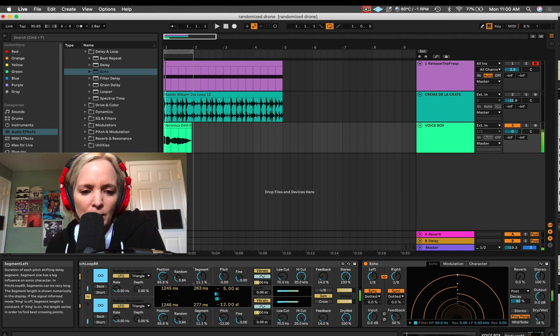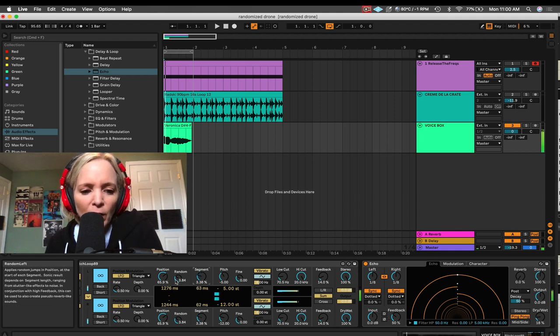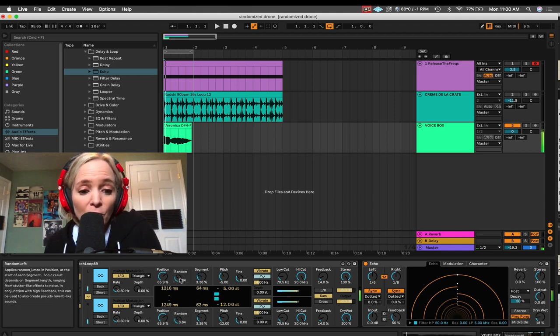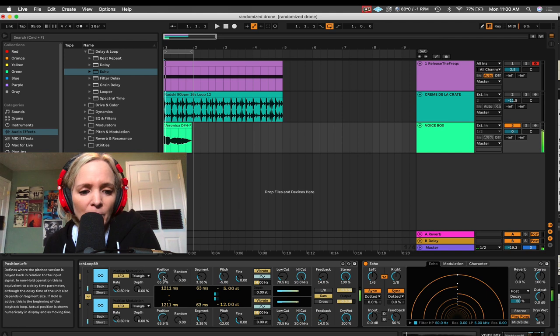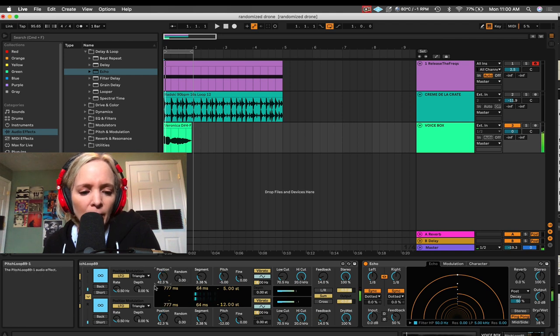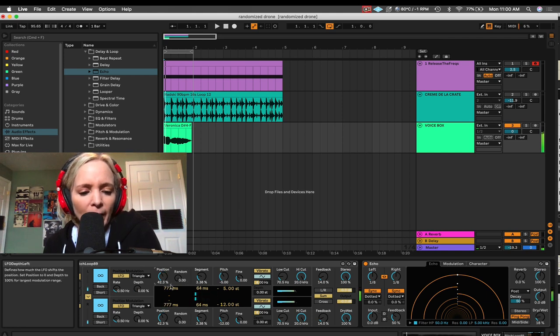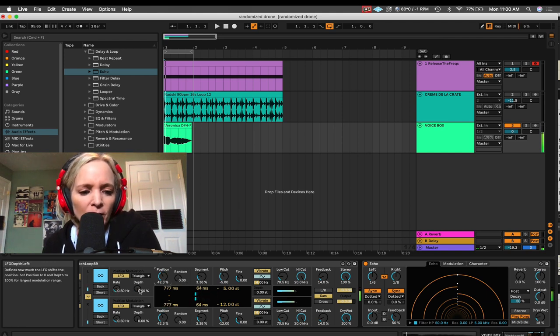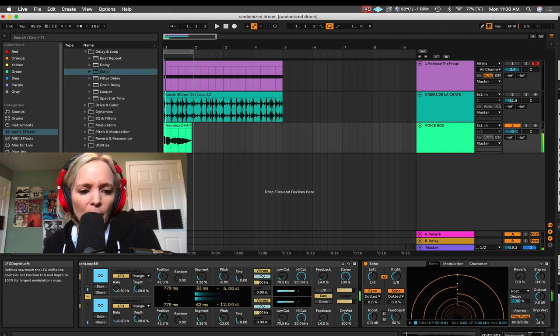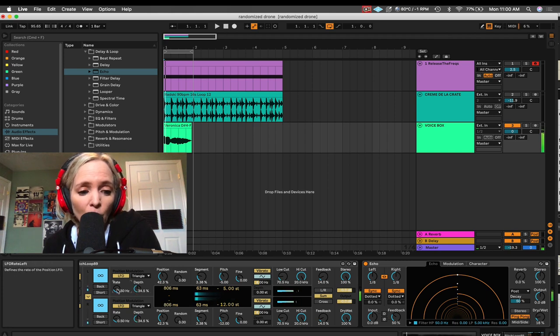I can try this at different positions here. Longer segments. Now, instead of just cranking up random, we can also randomize the position here with an LFO. We've got an LFO for each channel here. So, let's just crank up the depth. And we're going to get that same movement here according to the rate that we've dialed up.